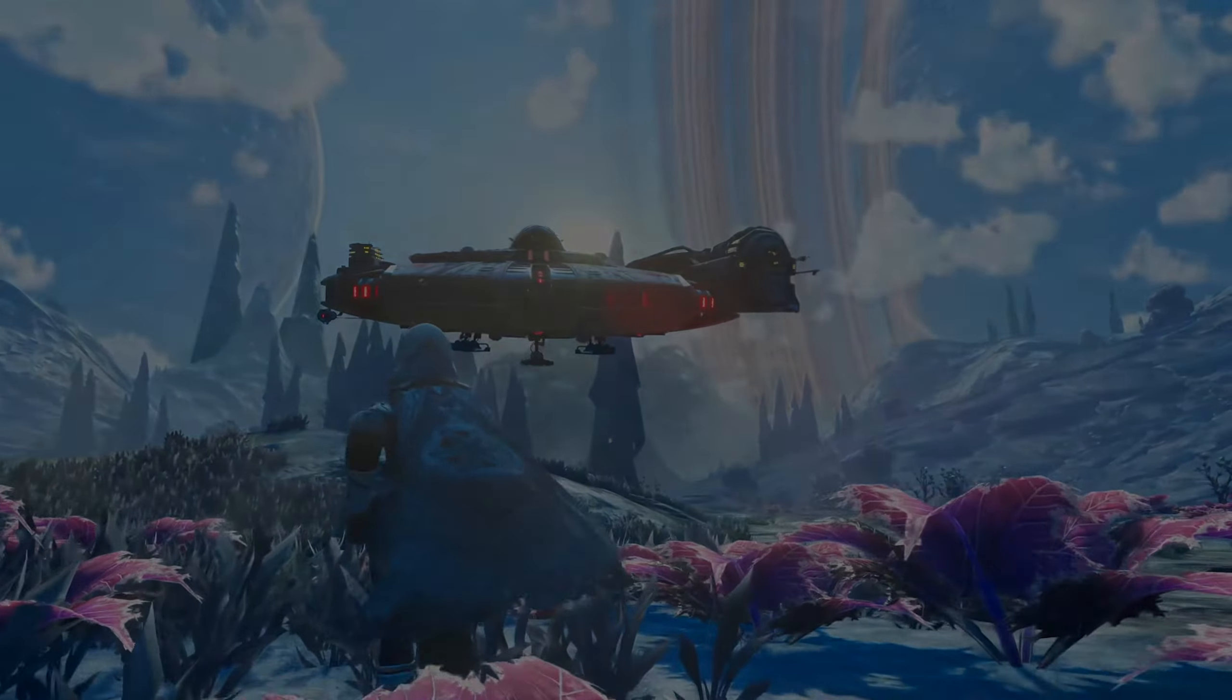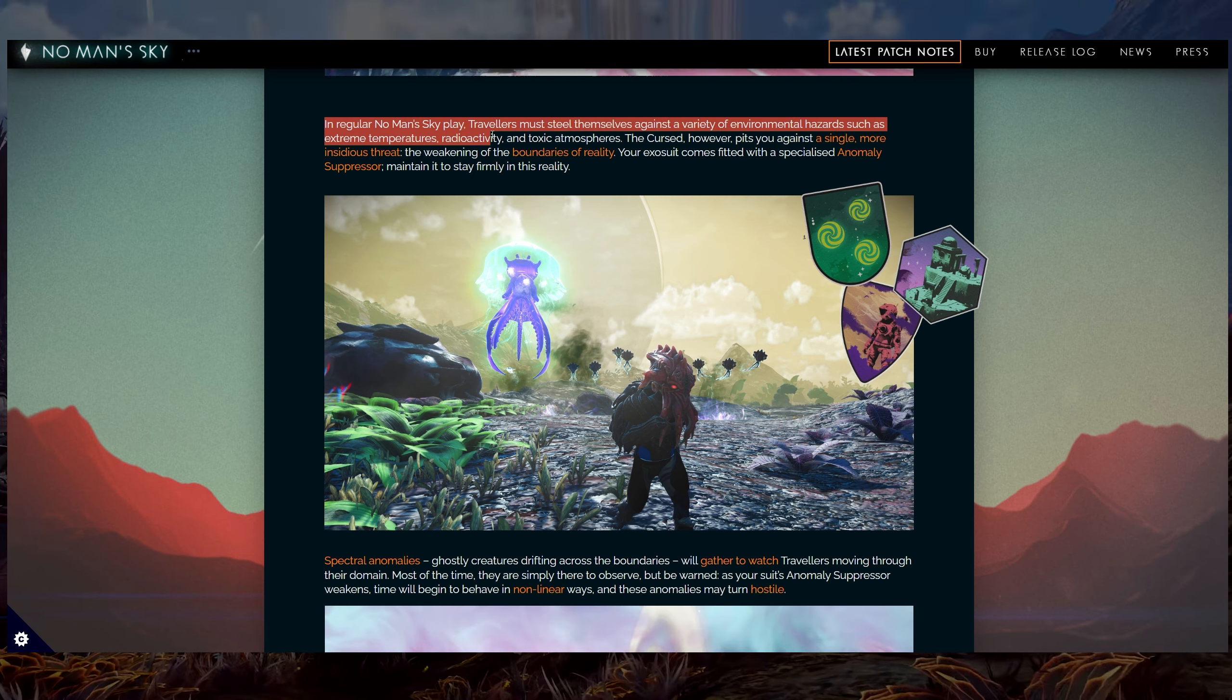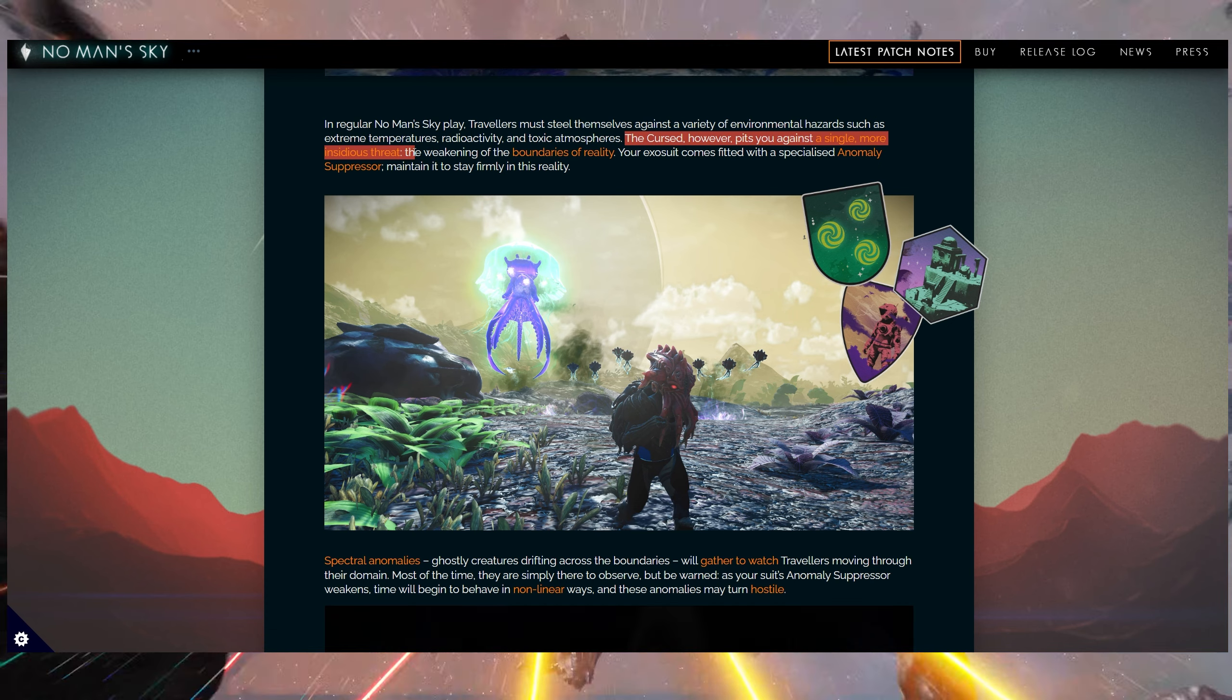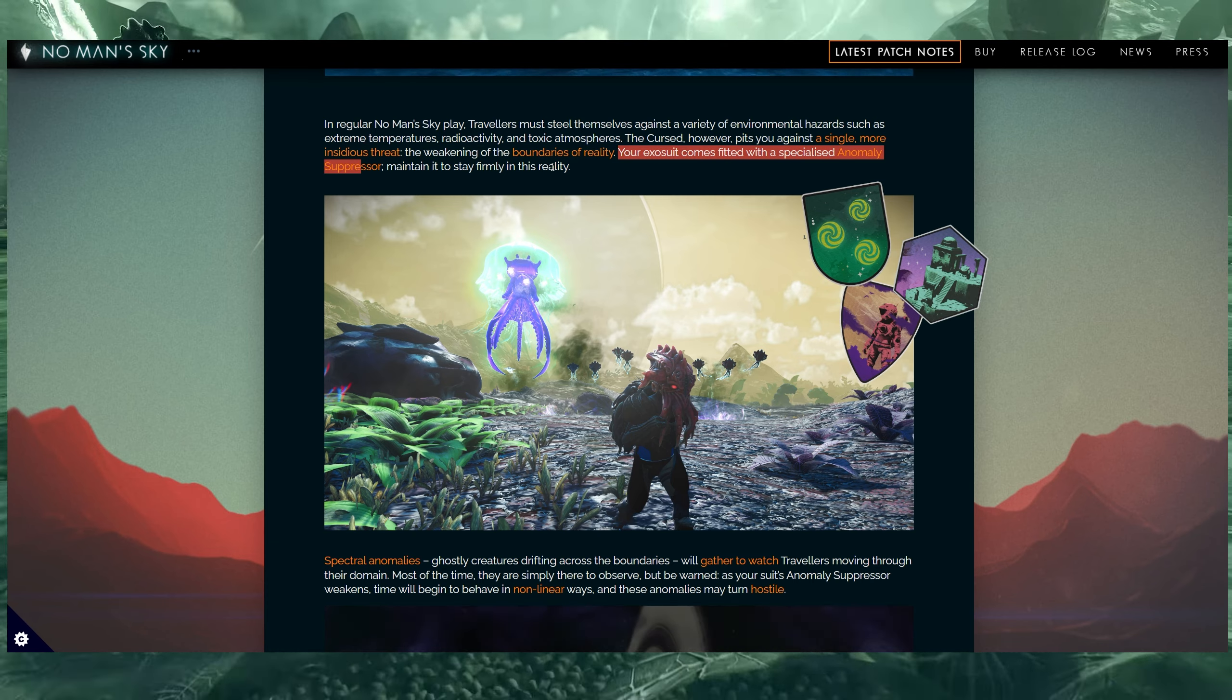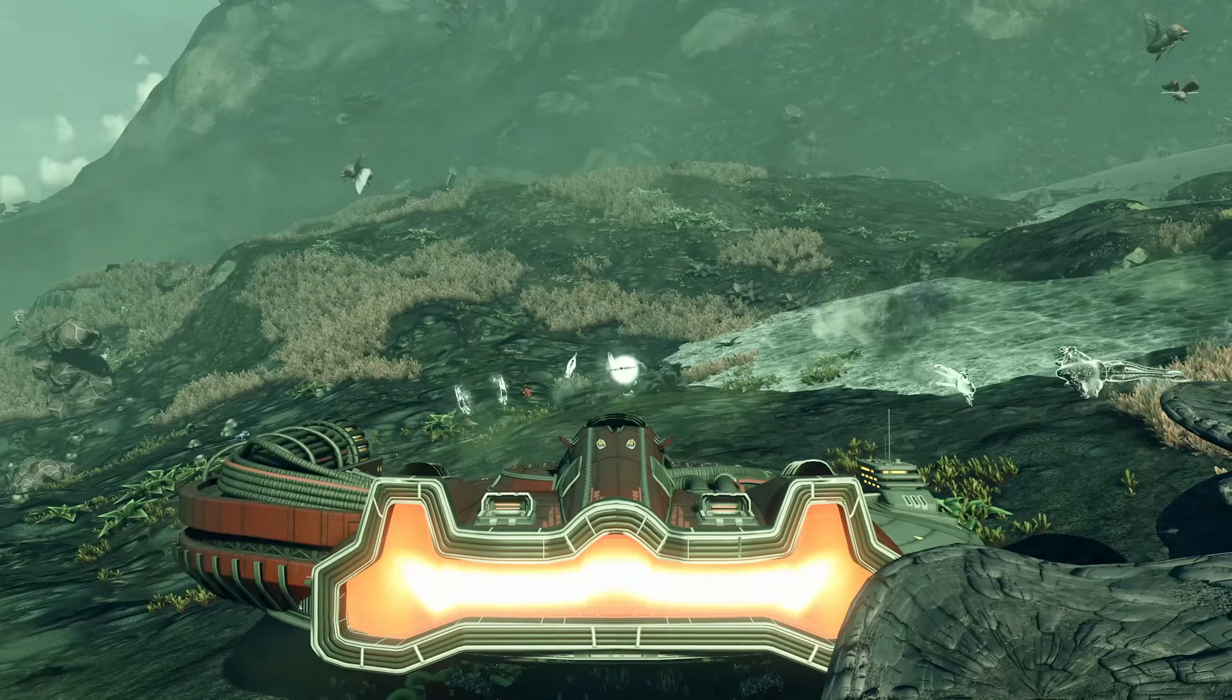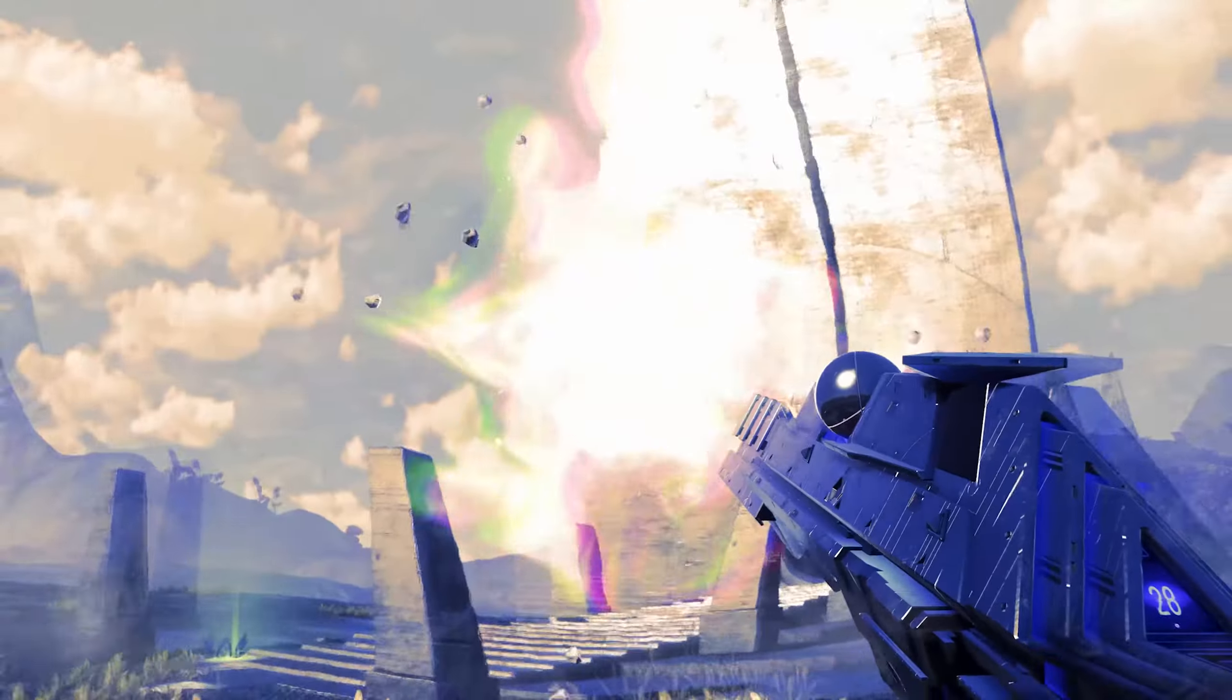In regular No Man's Sky play, travelers must steel themselves against a variety of environmental hazards, such as extreme temperatures, radioactivity, and toxic atmospheres. The curse, however, pits you against a single more insidious threat, the weakening of the boundaries of reality. Your exosuit comes filled with a specialized anomaly suppressor, maintain it to stay firmly in this reality. So it's going to be one of those mechanics, kind of like a shield that if you don't upkeep, you're going to eventually either get damaged or die.